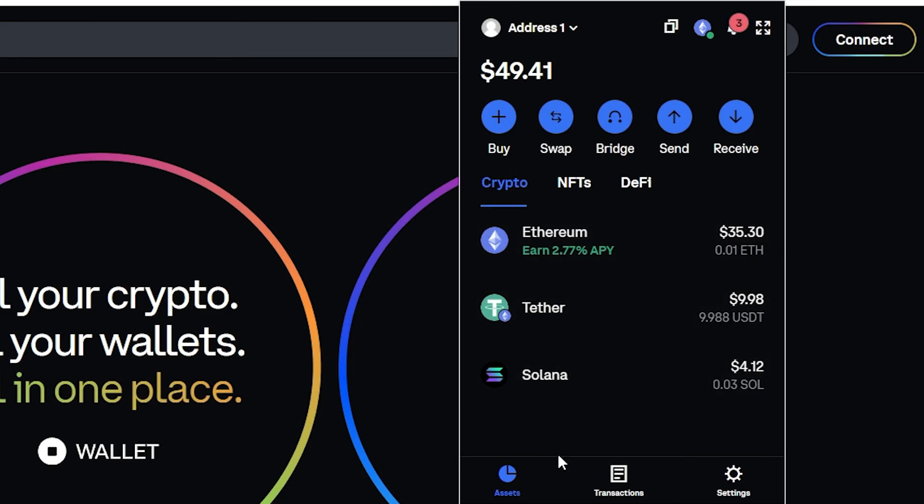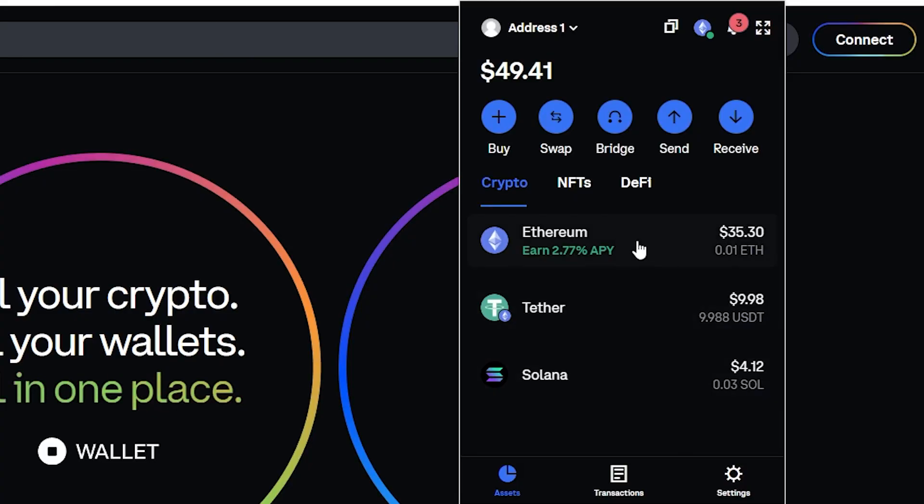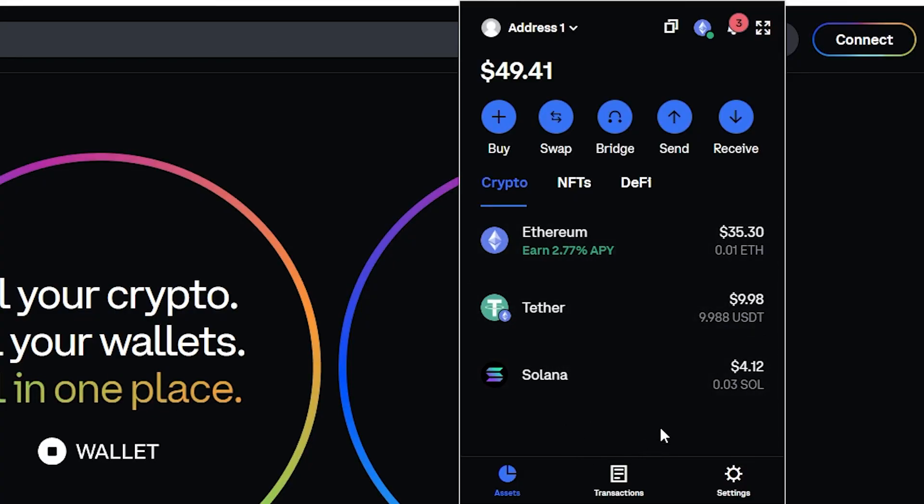Now there actually isn't a way to add a custom token on Coinbase wallet and that's because they do it automatically for you. So if you got sent a brand new token which is not one of these which is already in your wallet, it will actually automatically show up here and you won't need to manually add anything.